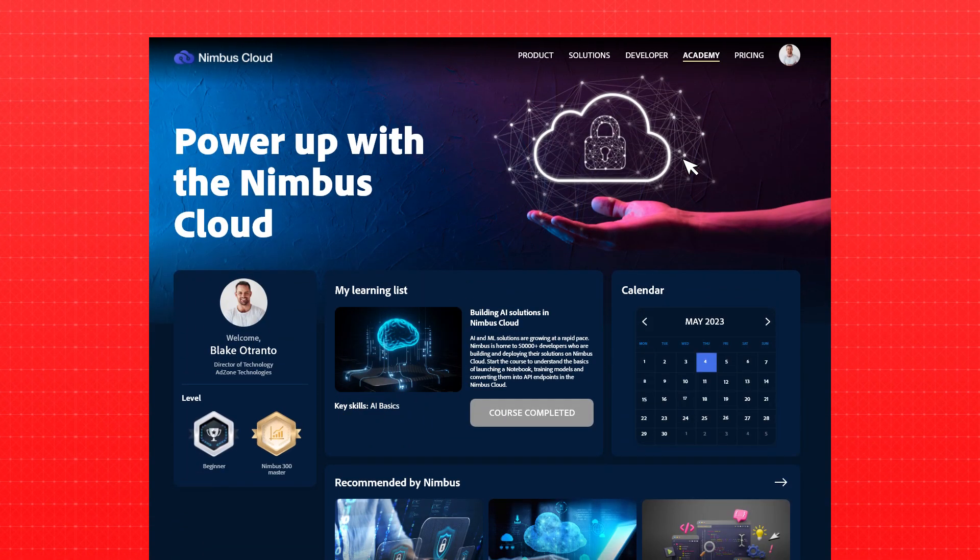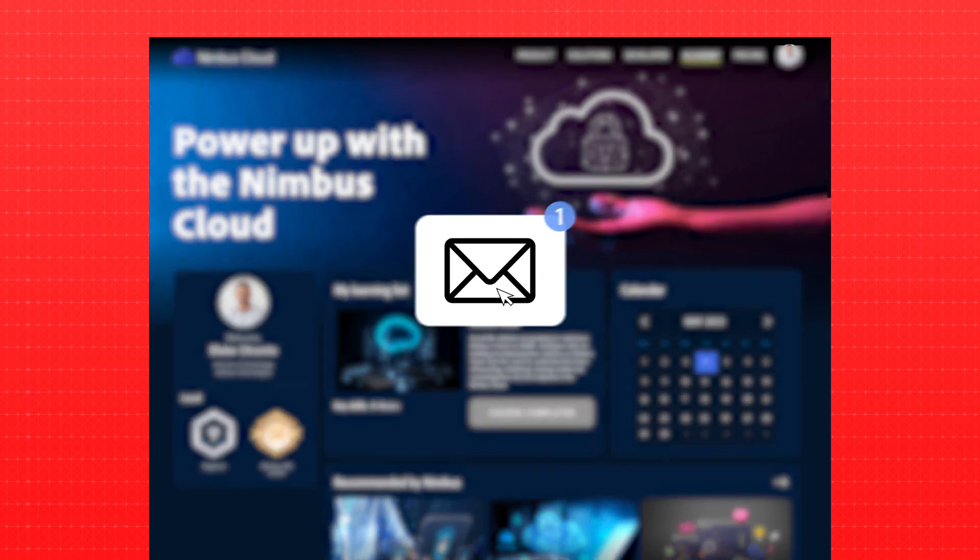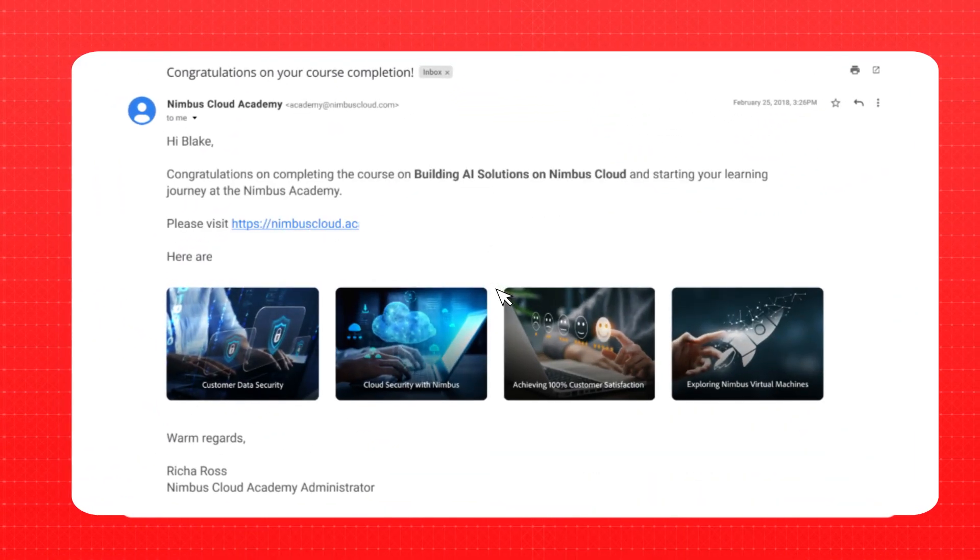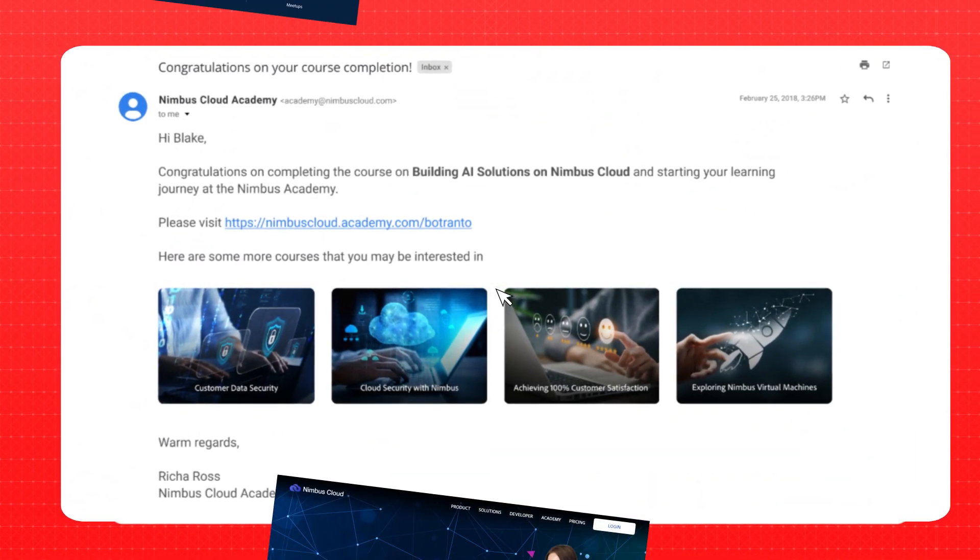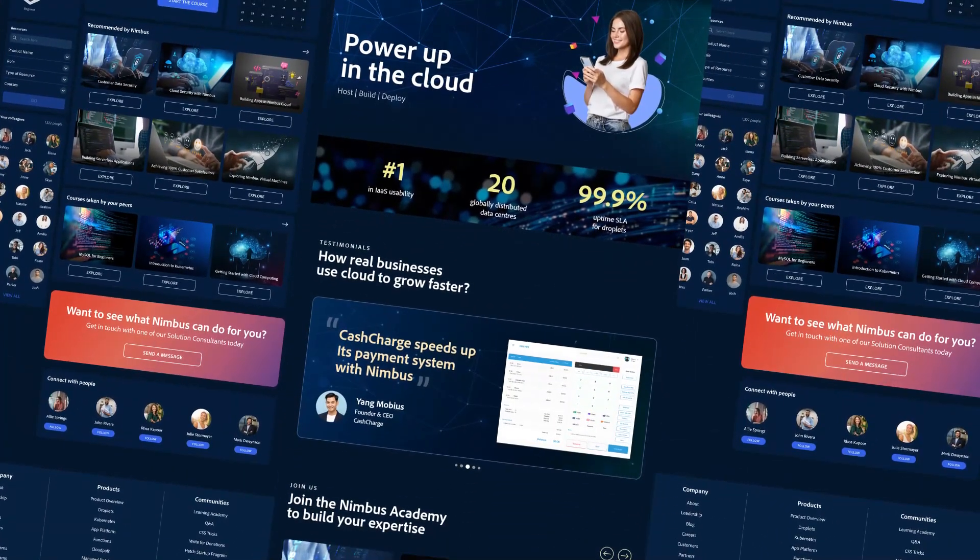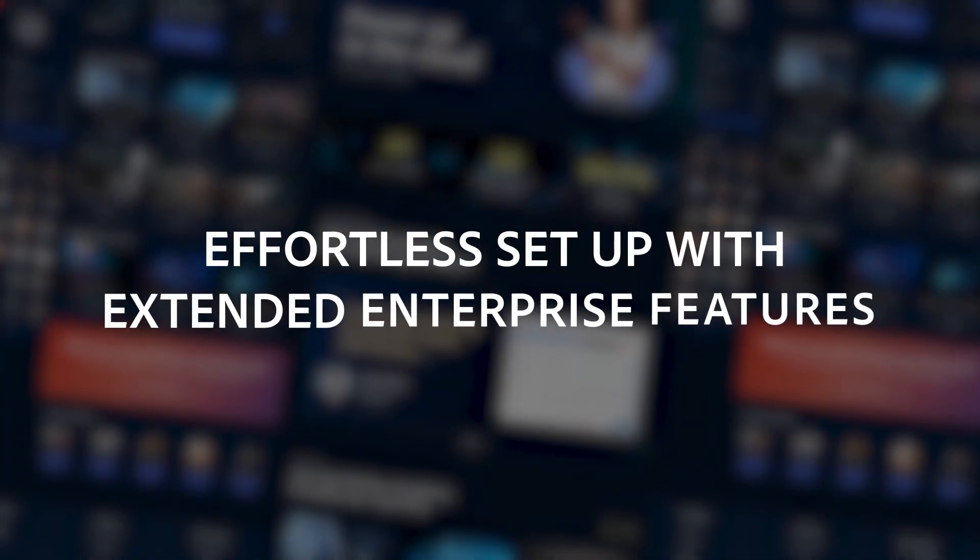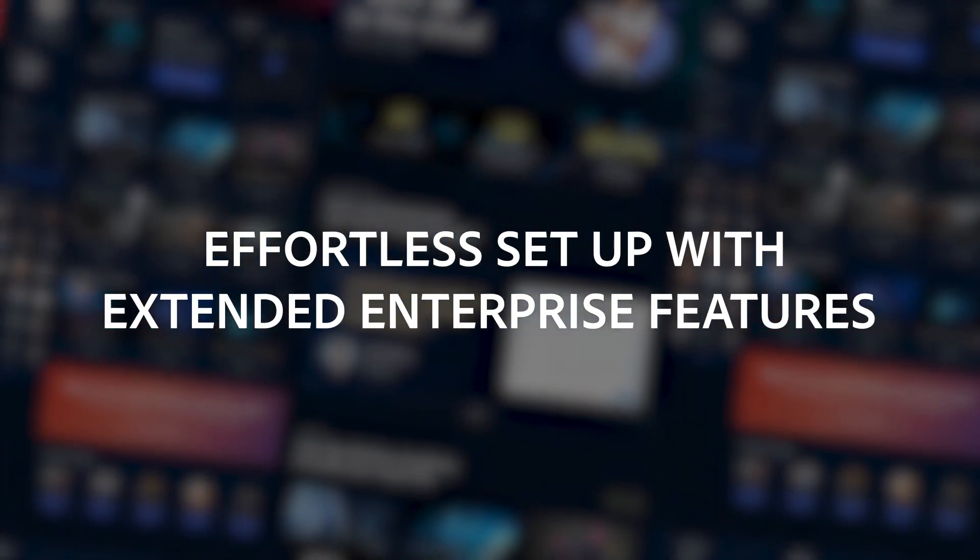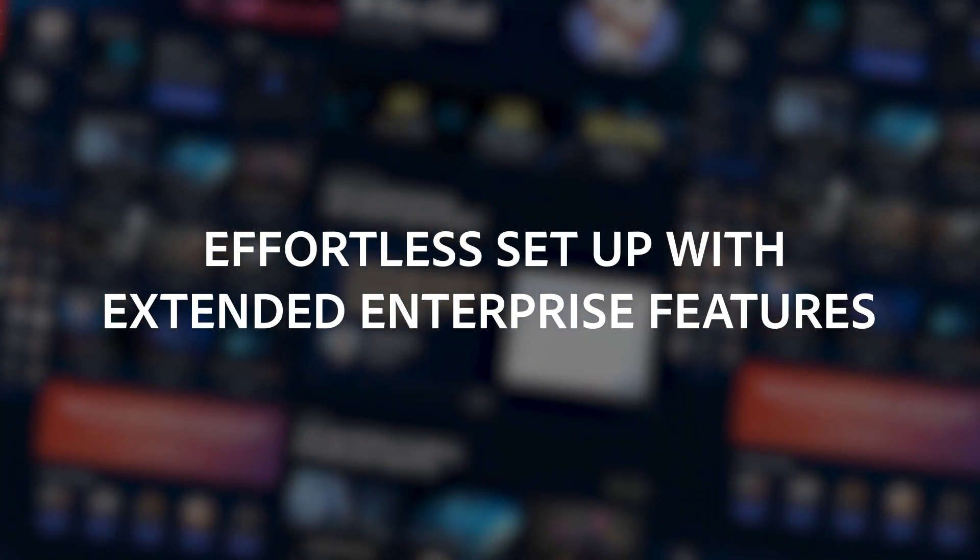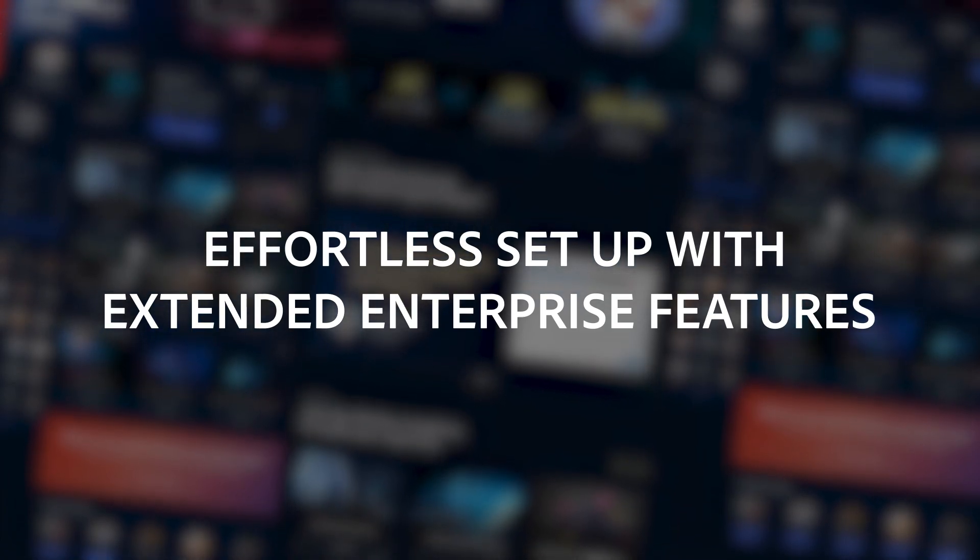Later, he is delighted to find an email summarizing his achievements and encouraging further learning. This entire experience is effortless to set up, using the Extended Enterprise feature for Nimbus Cloud learning administrators.